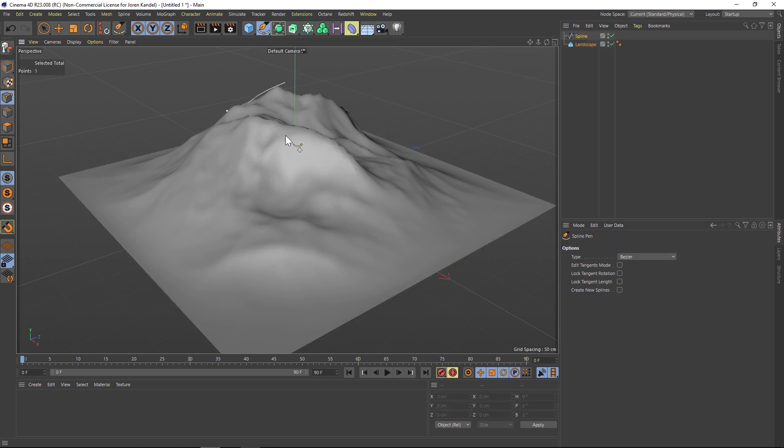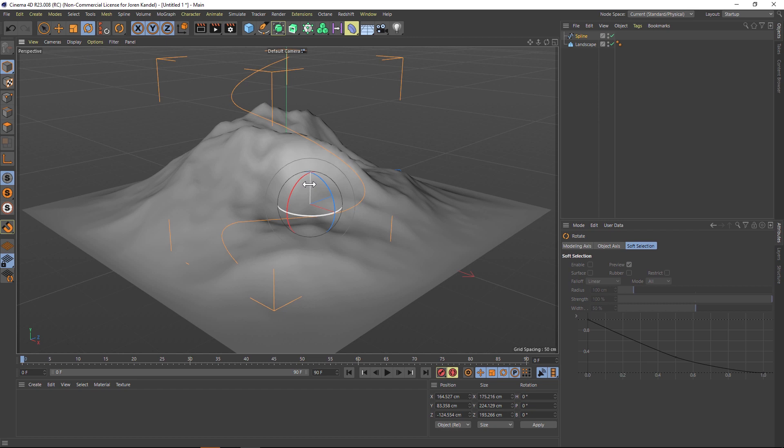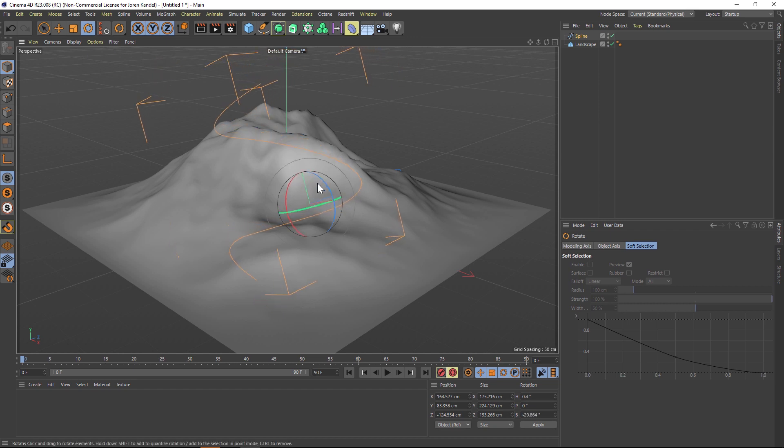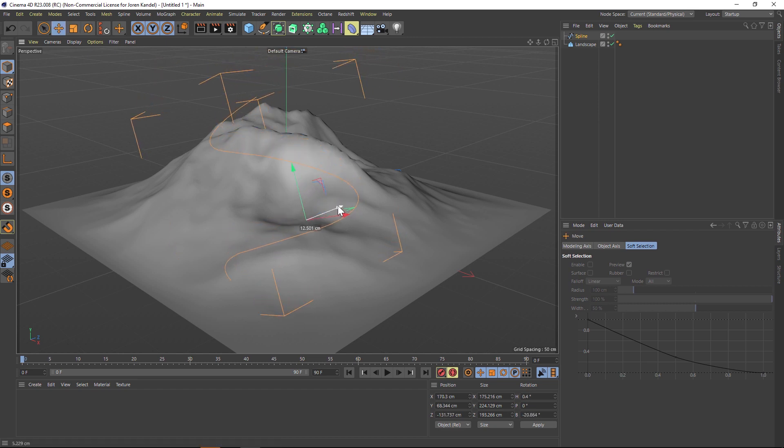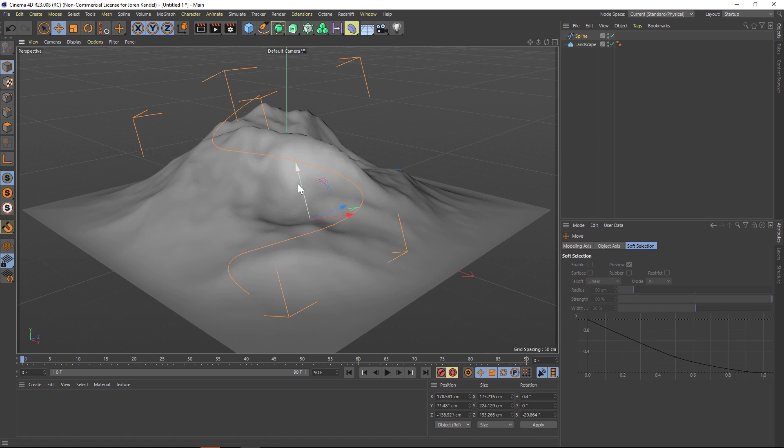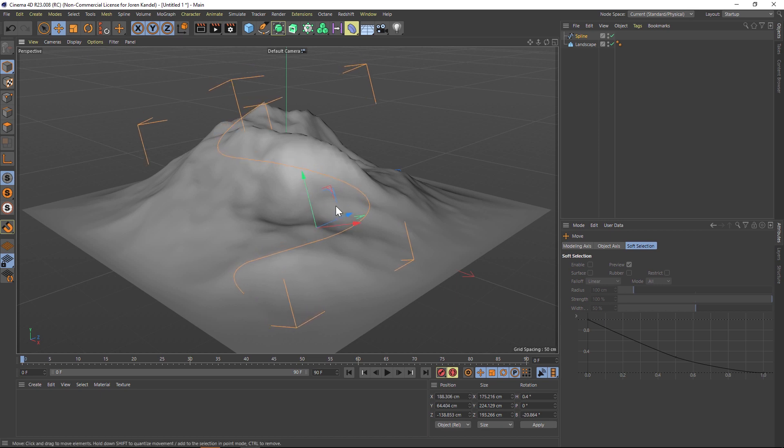make a quick little spline path here. Right now it's just floating in the air, but we can kind of from this angle of view position it how we would want it to be on this mountain, something like this.